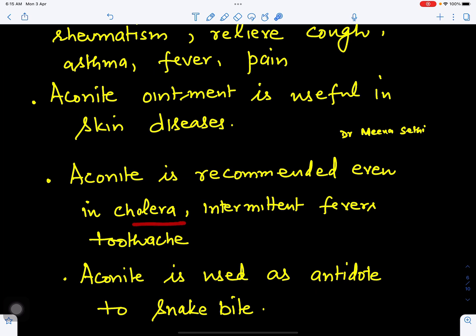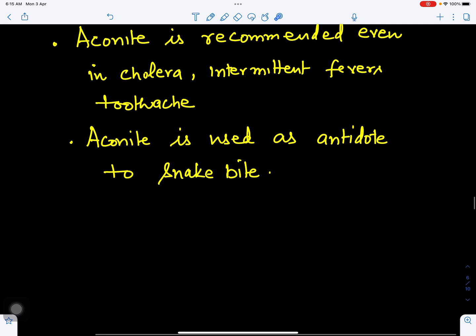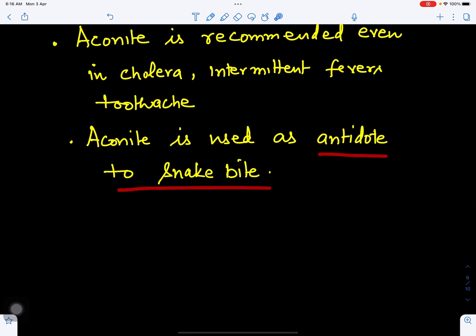For cholera with intermittent fever, it can be taken medicinally. It can also be used as an antidote — Aconite is used as an antidote to snake bite. If a snake is poisonous, Aconite can be used to help control the snake's venom.